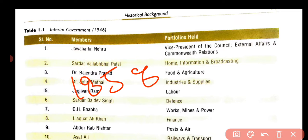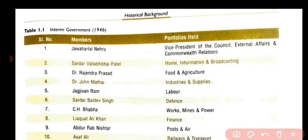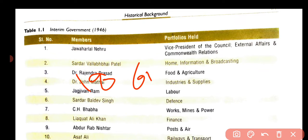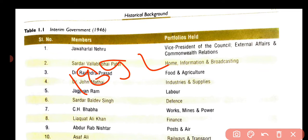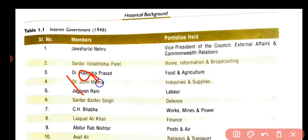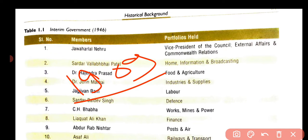After this, the Indian Council Act came in 1861. After this, the next Indian Council Act came in 1892. After this, one more act came in 1909.